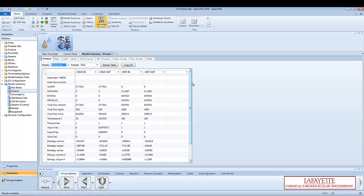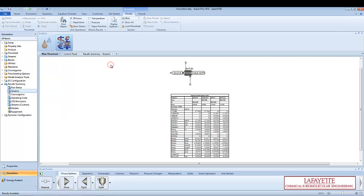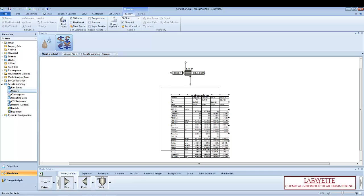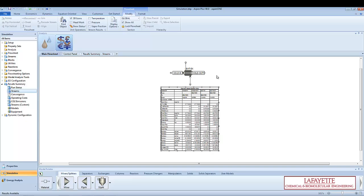You can add a stream table to your flowsheet by clicking on the stream table button above the stream table. You can reposition the stream table by clicking and dragging. The flowsheet can then be printed and submitted in a report.